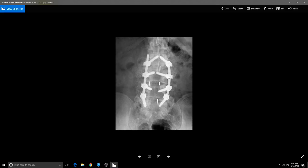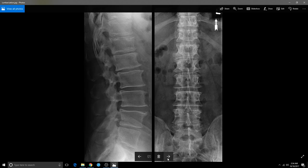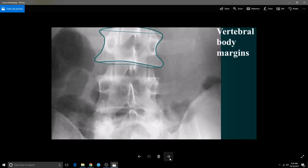Here is arthritic change with surgery. You can see osteopenia. I'm going to skim through these a little quicker. Look at the vertebral body margins — you want to make sure they're symmetrical. These are the pedicles — making sure that these things are all there.